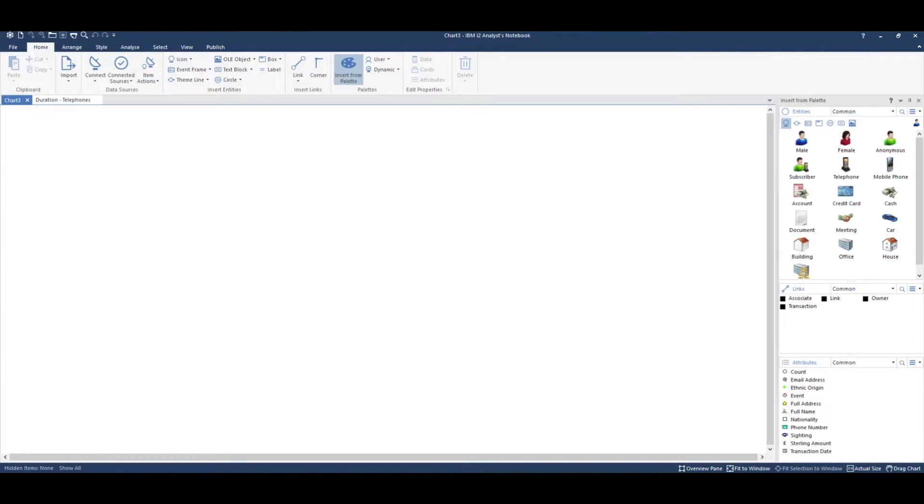For the first tip, we'll be using Analyst Notebook to create a new attribute, and then we'll save it to a template for future use.